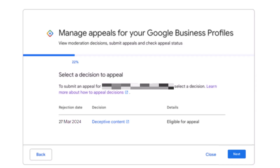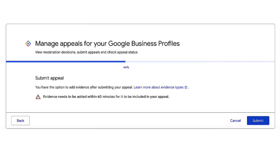On the next screen you will see when your business profile was suspended, why it was suspended, and if it's eligible for appeal. Unfortunately, not all listings are eligible for appeal, so if your listing isn't, you won't be able to proceed.